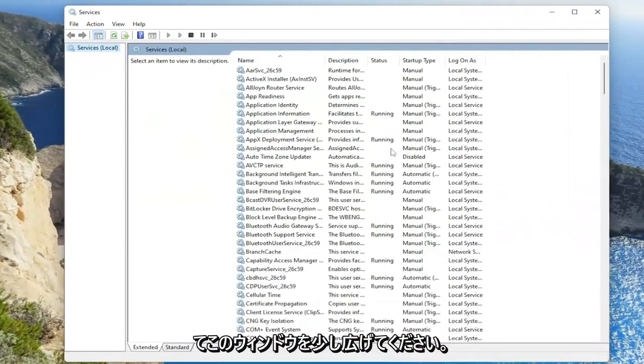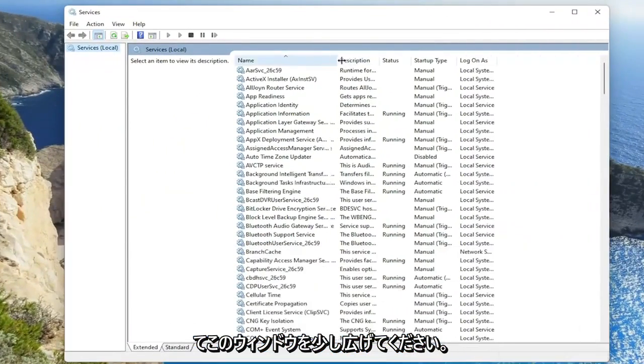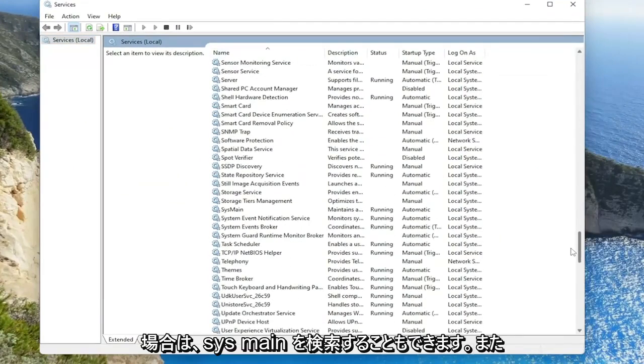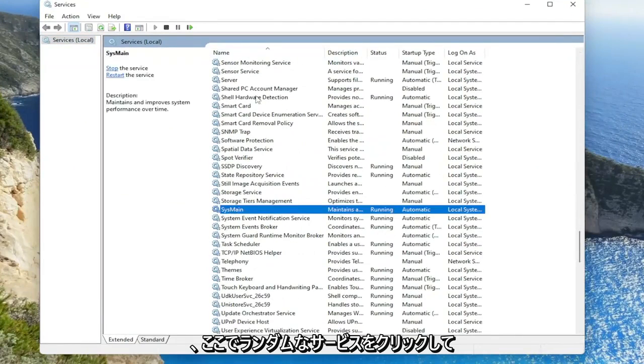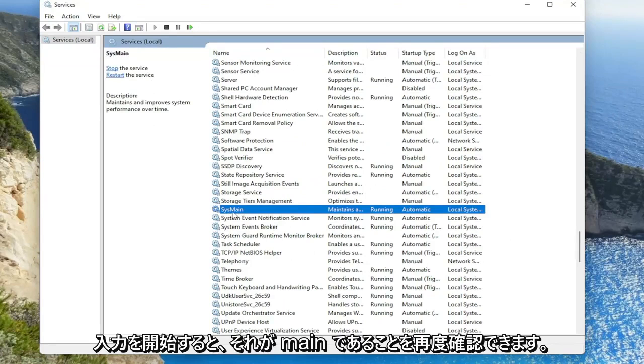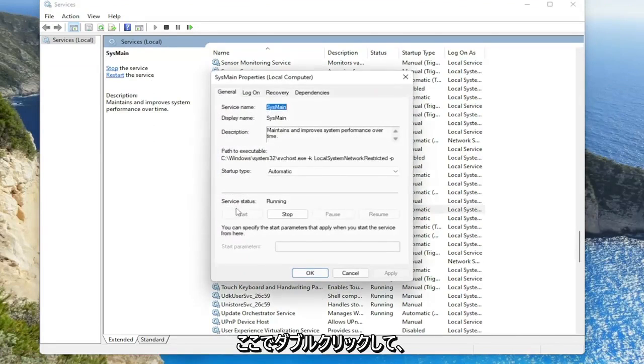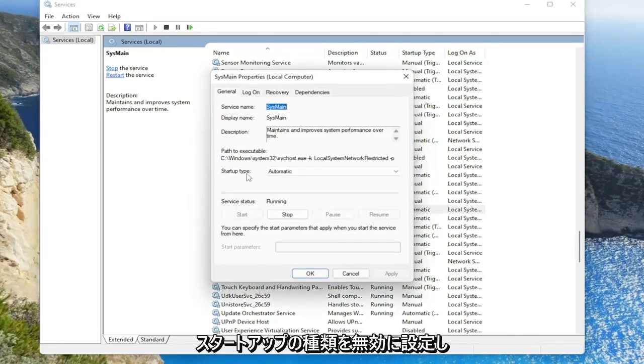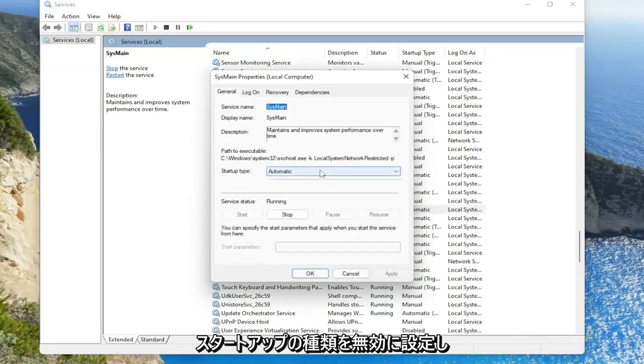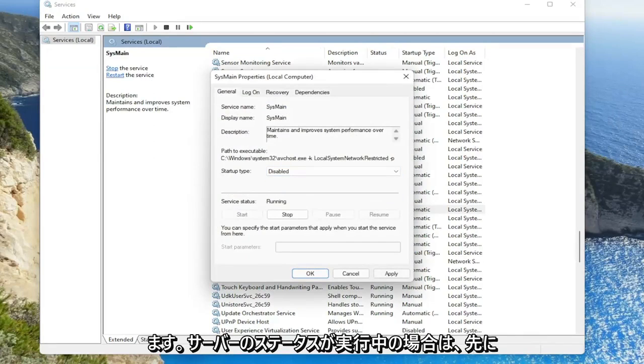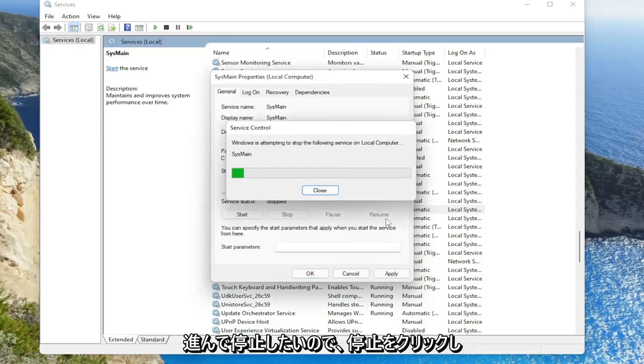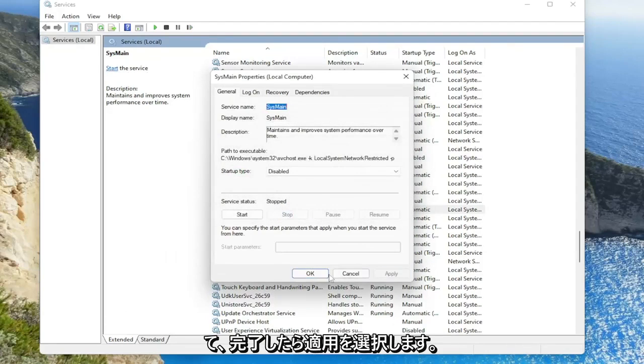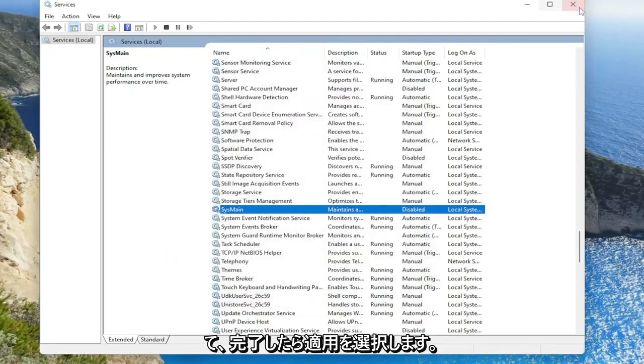Make this window a little bit wider and you want to search for SYSMain. You can also just click on a random service and start typing it. You can see SYSMain here. Double-click on it. Set startup type to disabled, and if the service status is running, you want to stop it, so click on Stop. Then select Apply and OK.